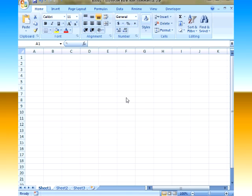Now what I have right here is actually just your regular spreadsheet. This is exactly what it looks like when you open this up.